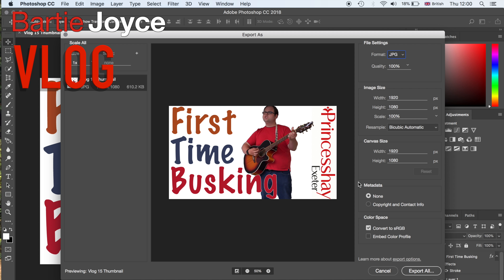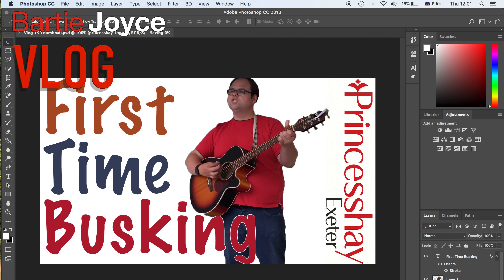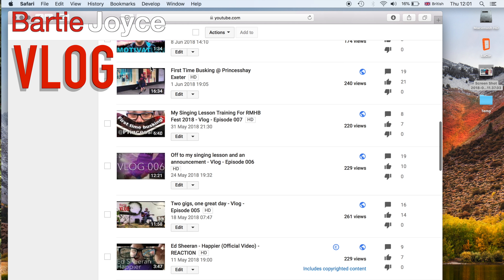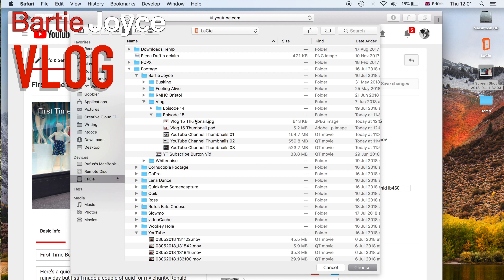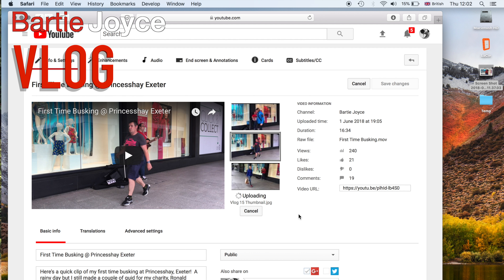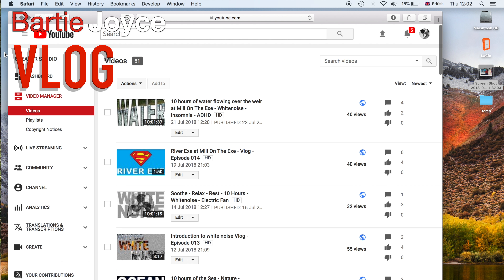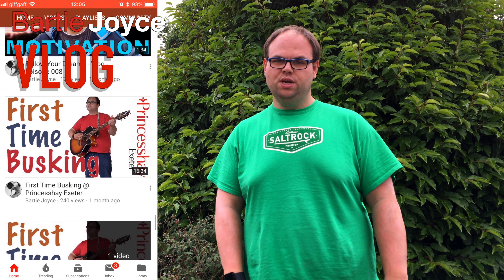On the actual thumbnail itself, we used the clothing I was wearing and my guitar to have the different colours for the bubble writing. So it's got me in it with my stuff that I was using that day. We saved the thumbnails as a JPEG and then uploaded it straight away. It looks so much better now, which will hopefully make it a bit more clickable for other people who actually search Barty Joyce on YouTube.